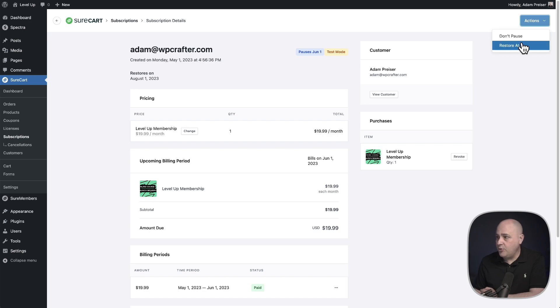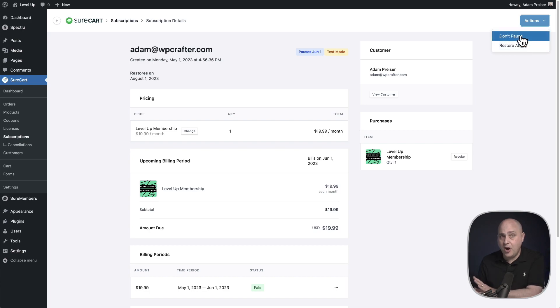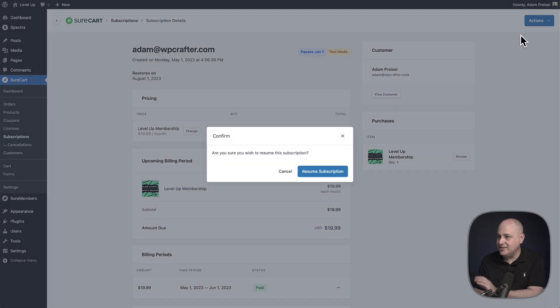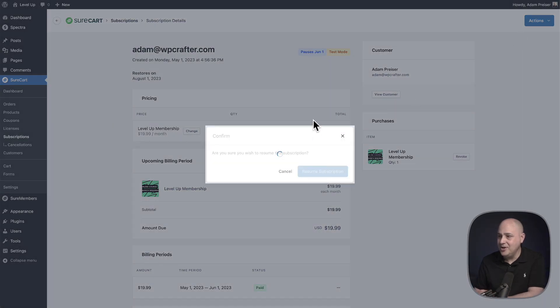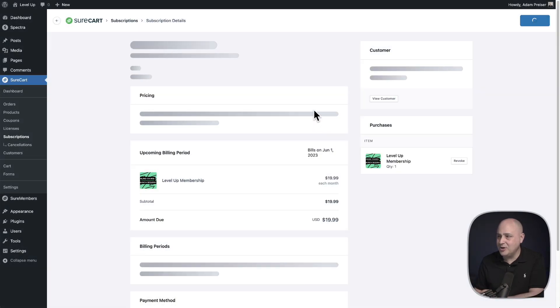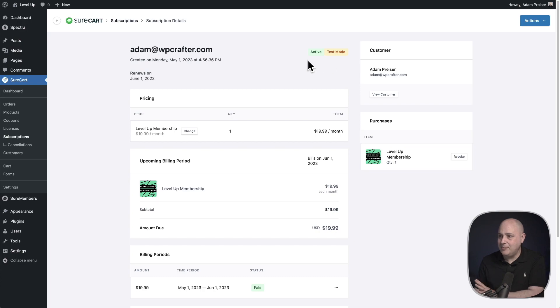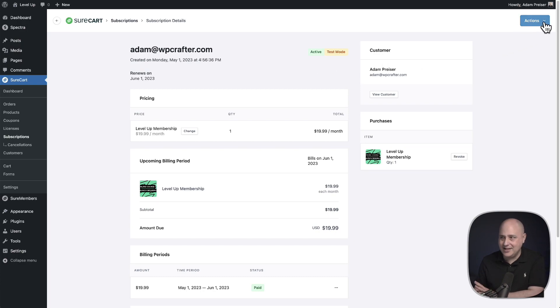So let's go back to our action button. For this, actually, I have to remove the pausing because I just paused it. So let's say don't pause. Let's resume the subscription, get it back to how it was a second ago. Now I can actually cancel it.